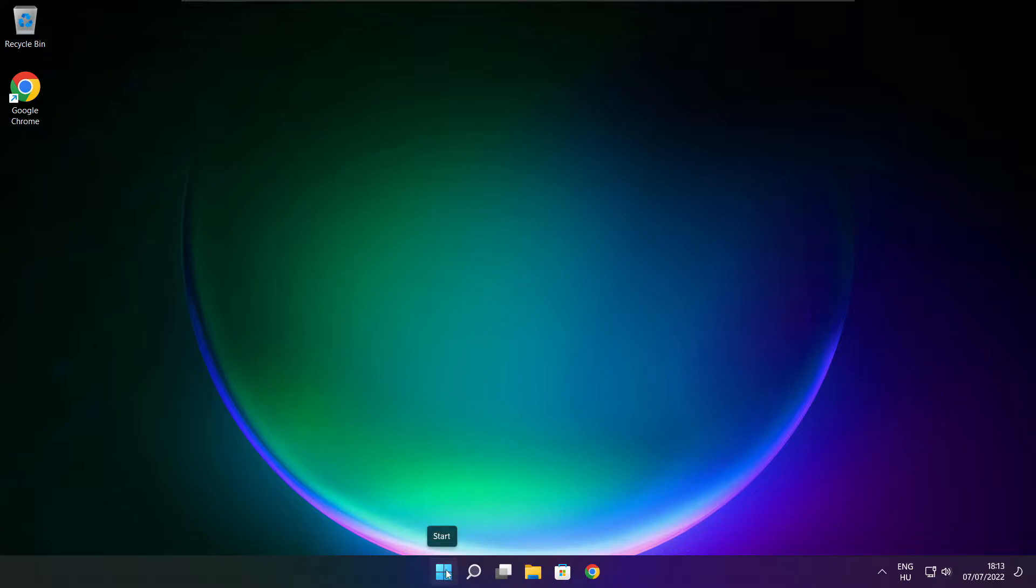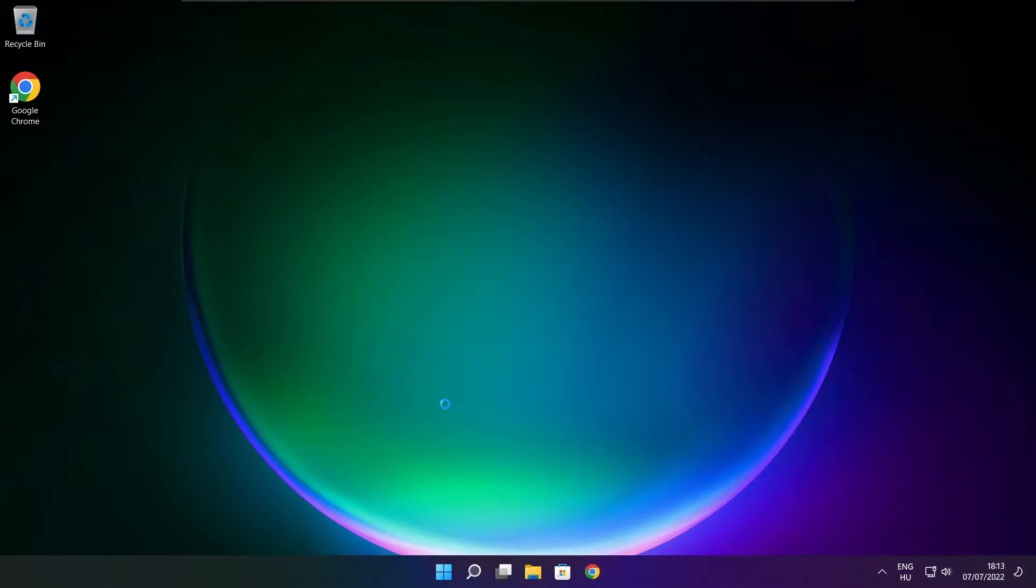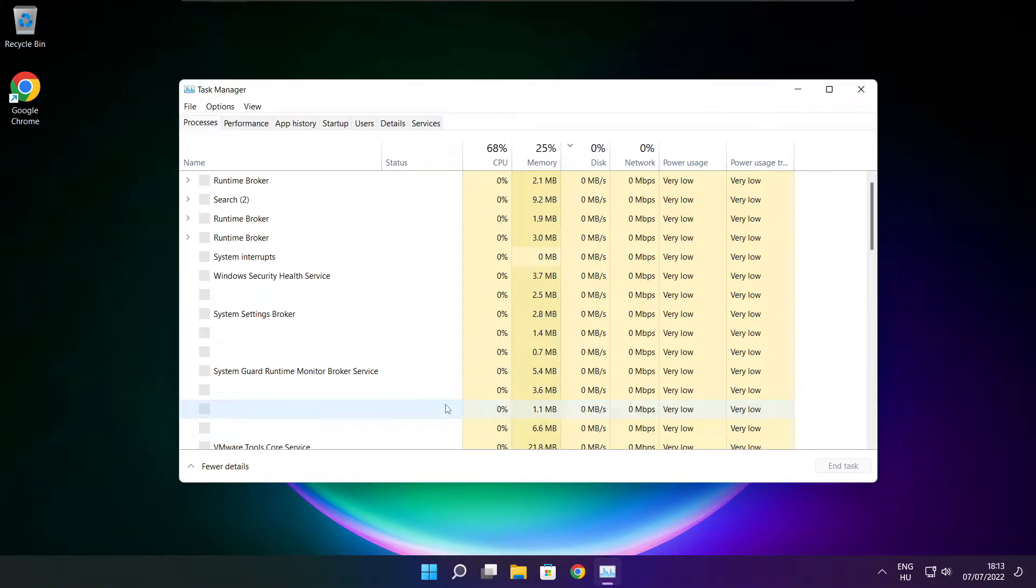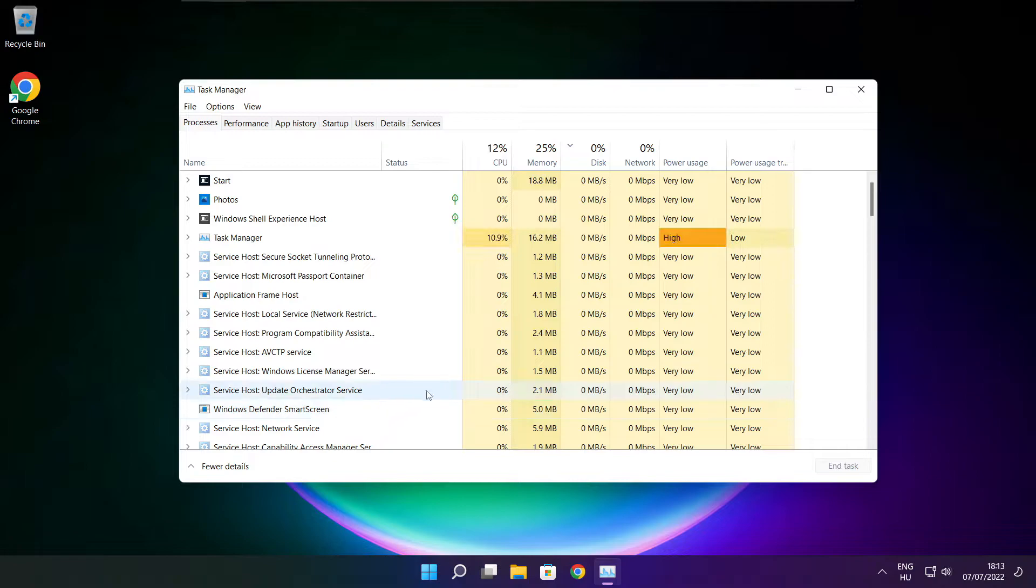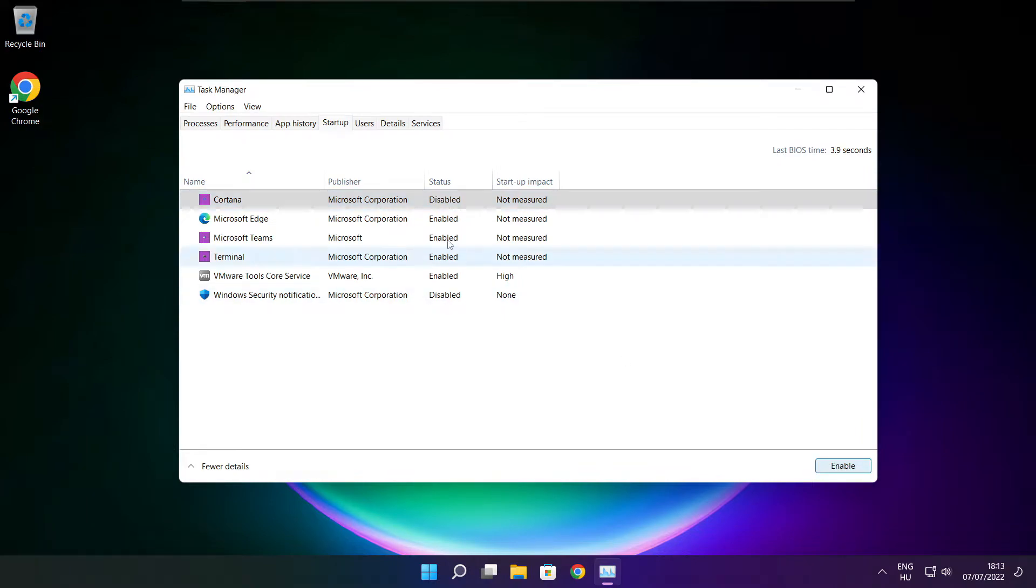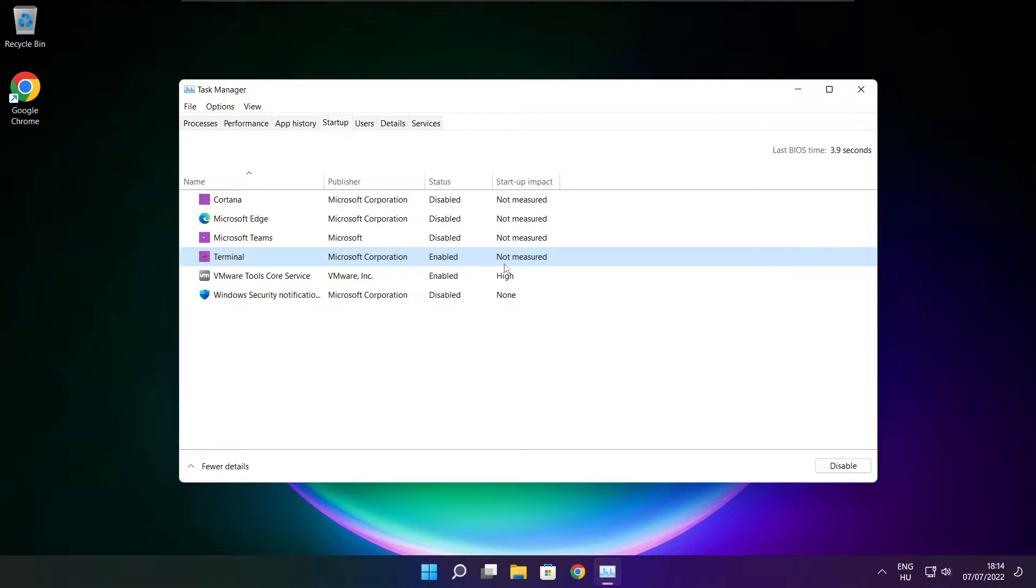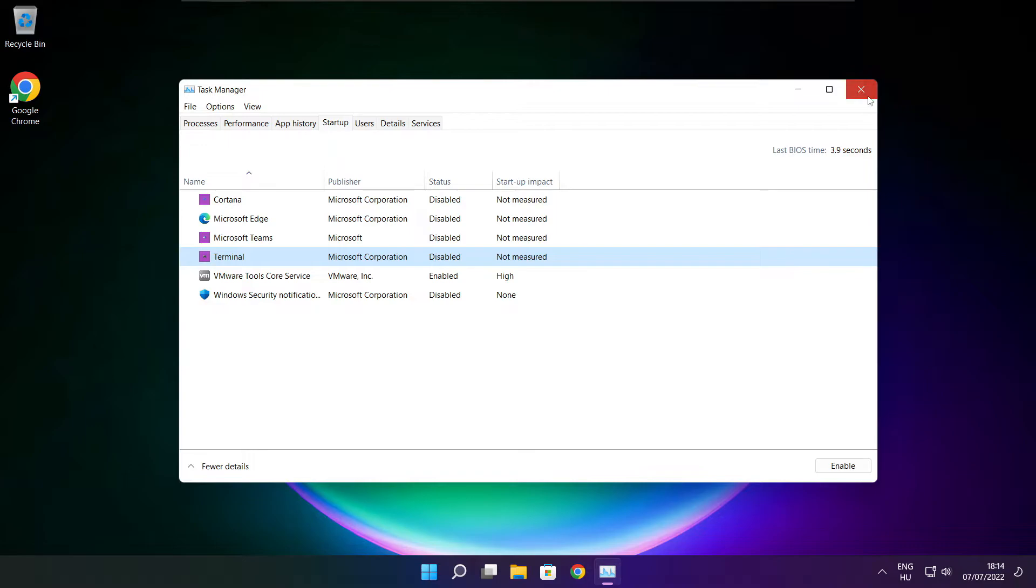Right click start menu. Open task manager. Click startup. Disable not used applications. Close window.